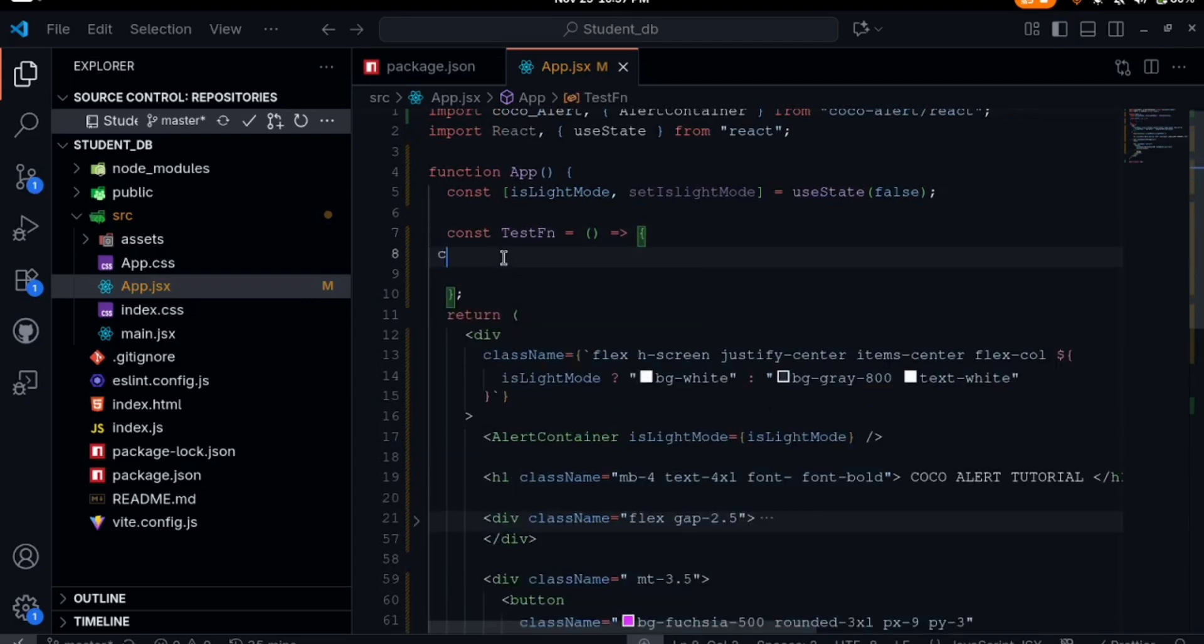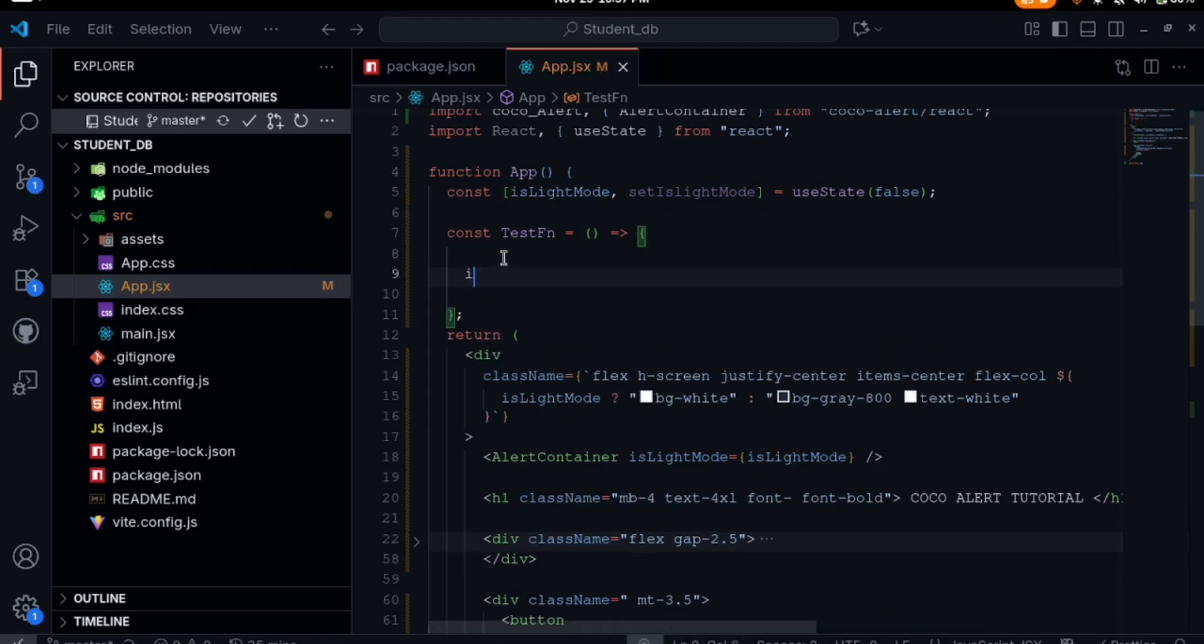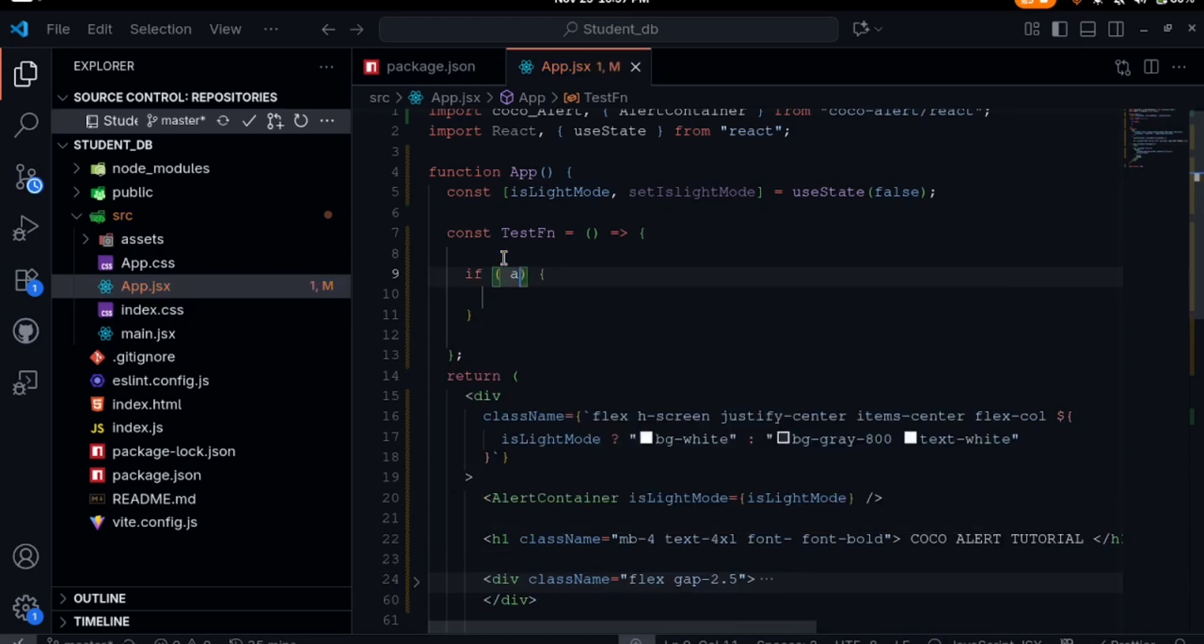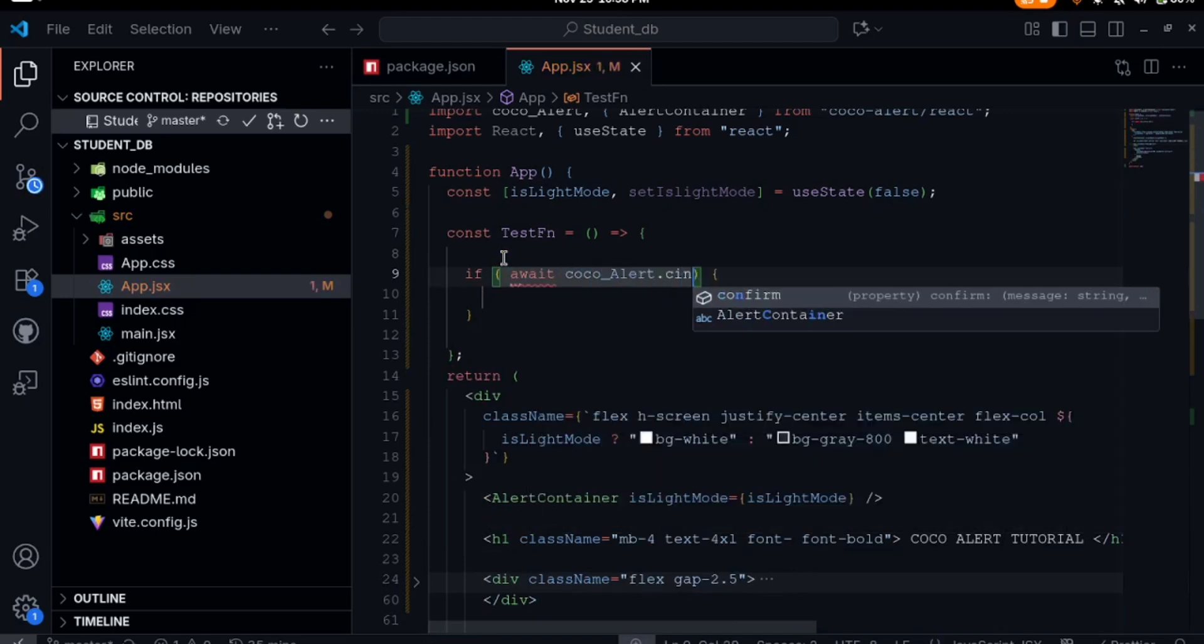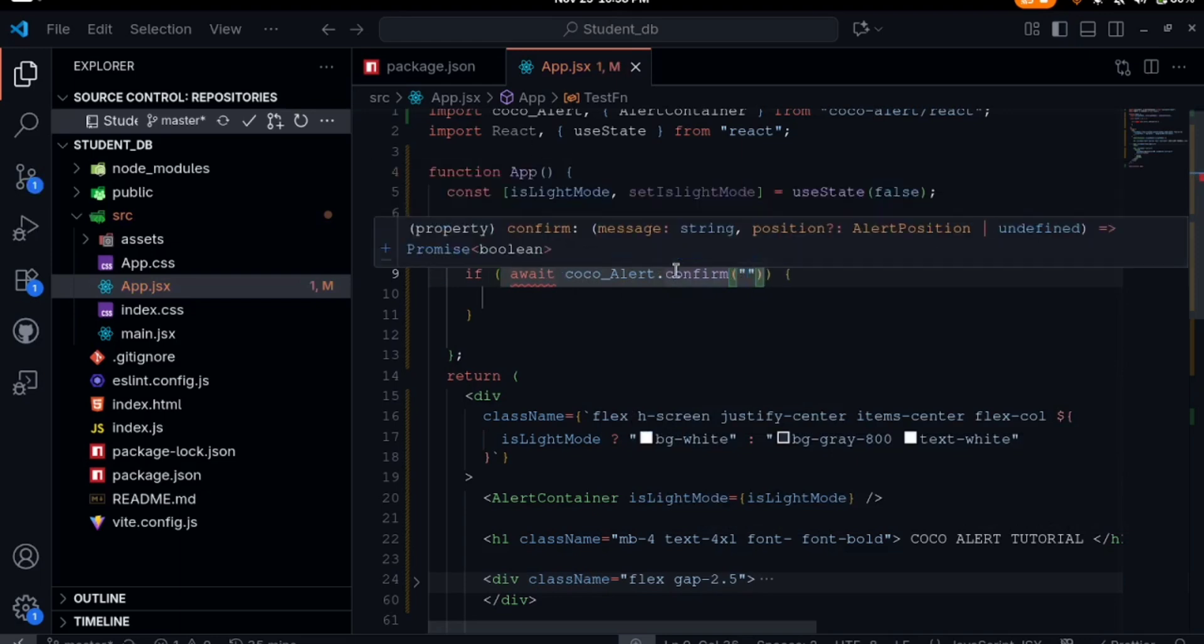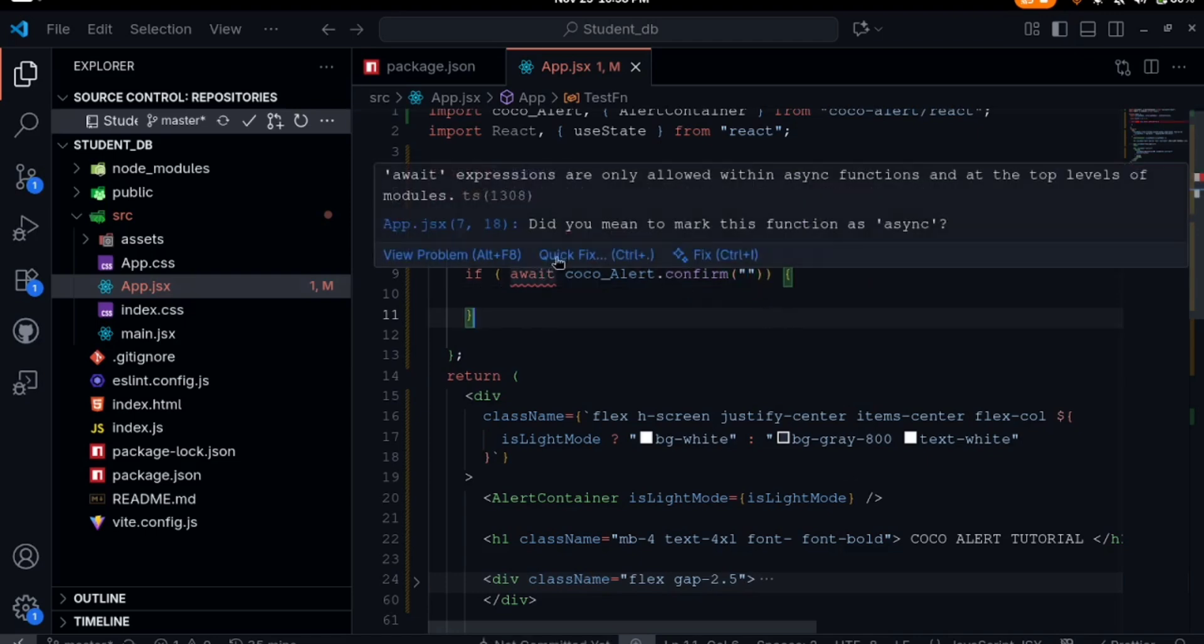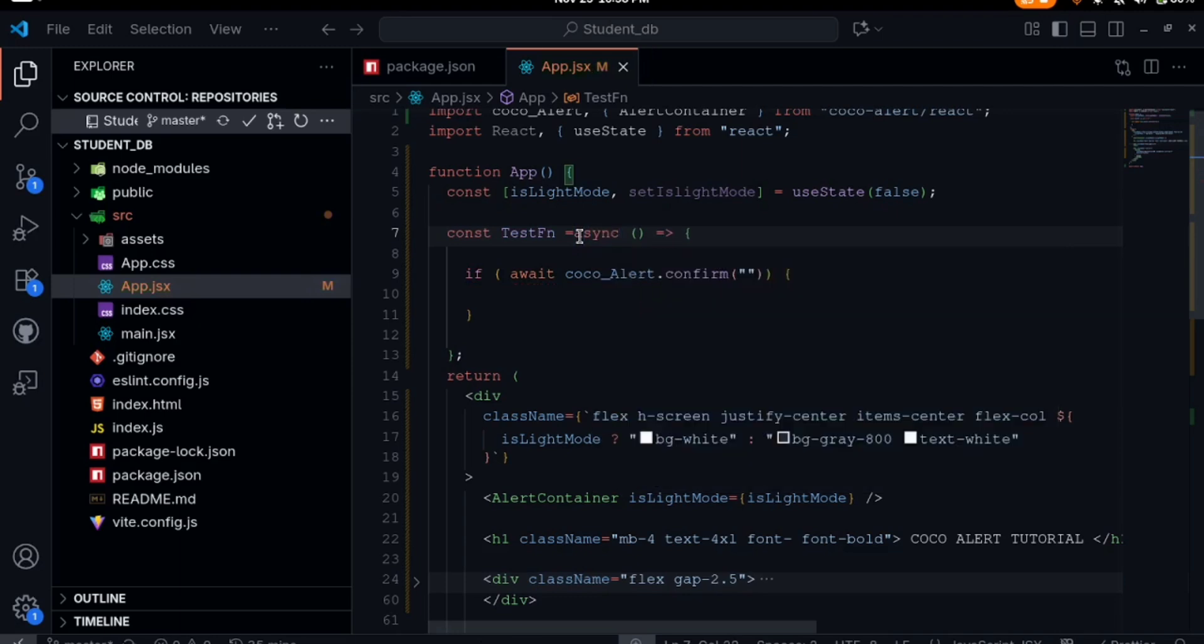On this test function, we can just do it directly, write an if statement. If await CocoaAlert.confirm. This confirm is kind of similar to the confirm message we have already in JavaScript. Since this needs await here which is very important, we need to make this an asynchronous function, so we add async there.